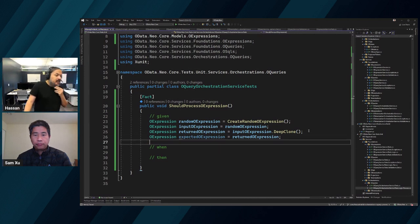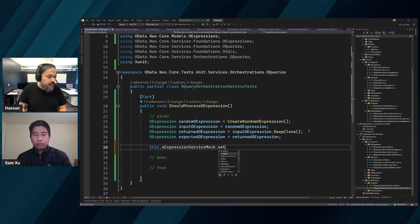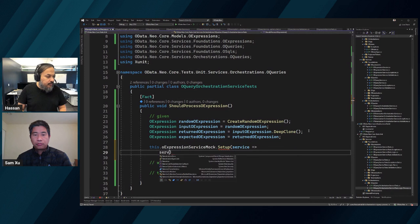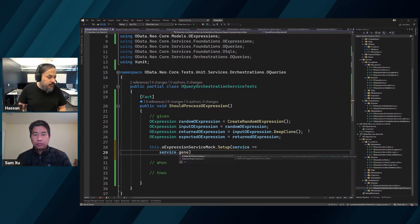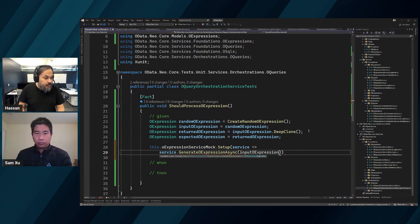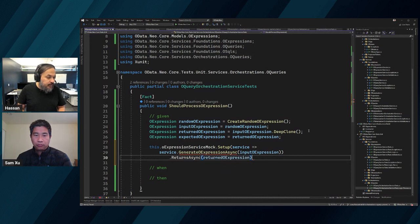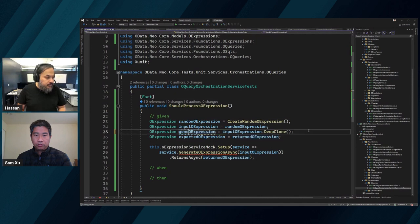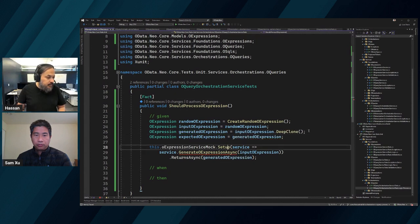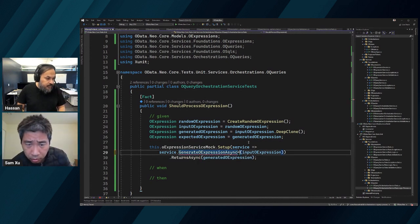Now I want to set up my mock. oExpressionServiceMock.Setup - service dot GenerateOExpressionAsync - and then we're going to pass in the input expression and say this returns asynchronously the generatedOExpression. It needs to take a type - let's just say object for now. It wants a type because that's how it generates.